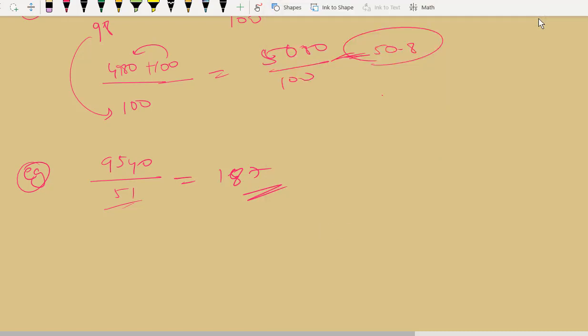That's how you get the answer without much problem, even using the approximation method. Have a nice day — see you in the next module.